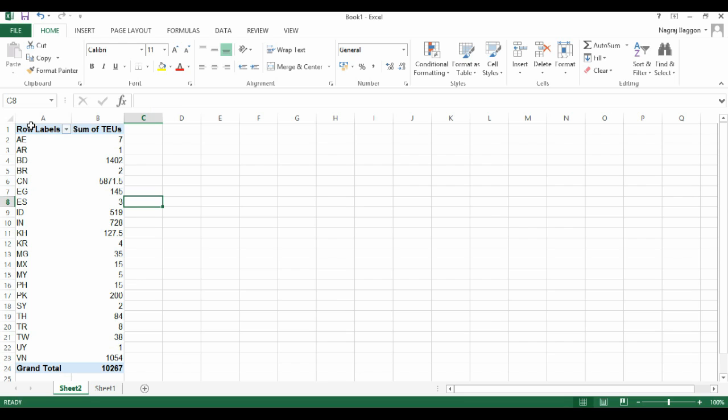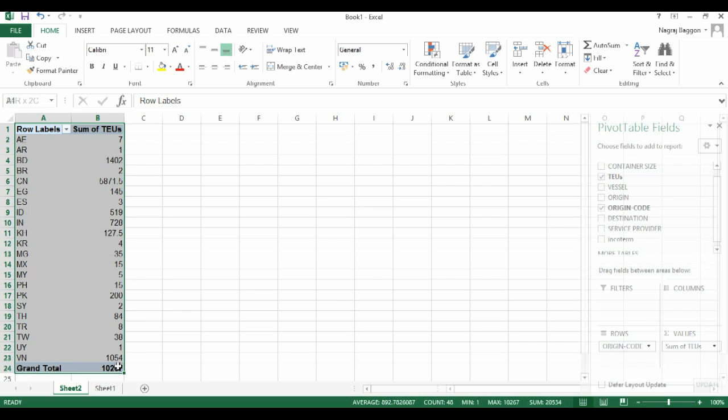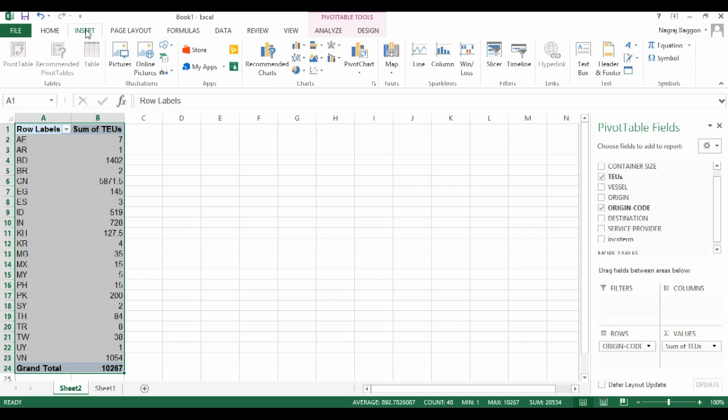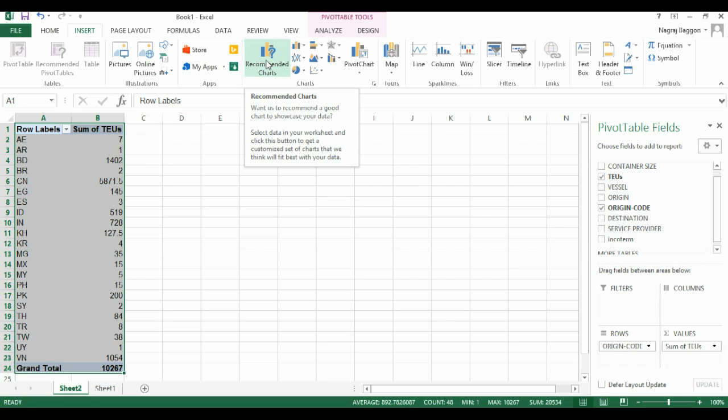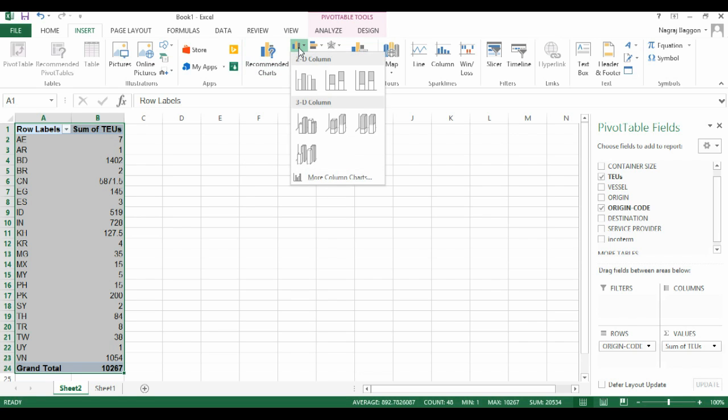Let's say we want to represent this data in graphical format. We can select the data, go to insert, and then in the charts section select the bar chart. So we get a bar chart analysis of TEUs per country. We can just resize this so that it becomes visually a little clearer.